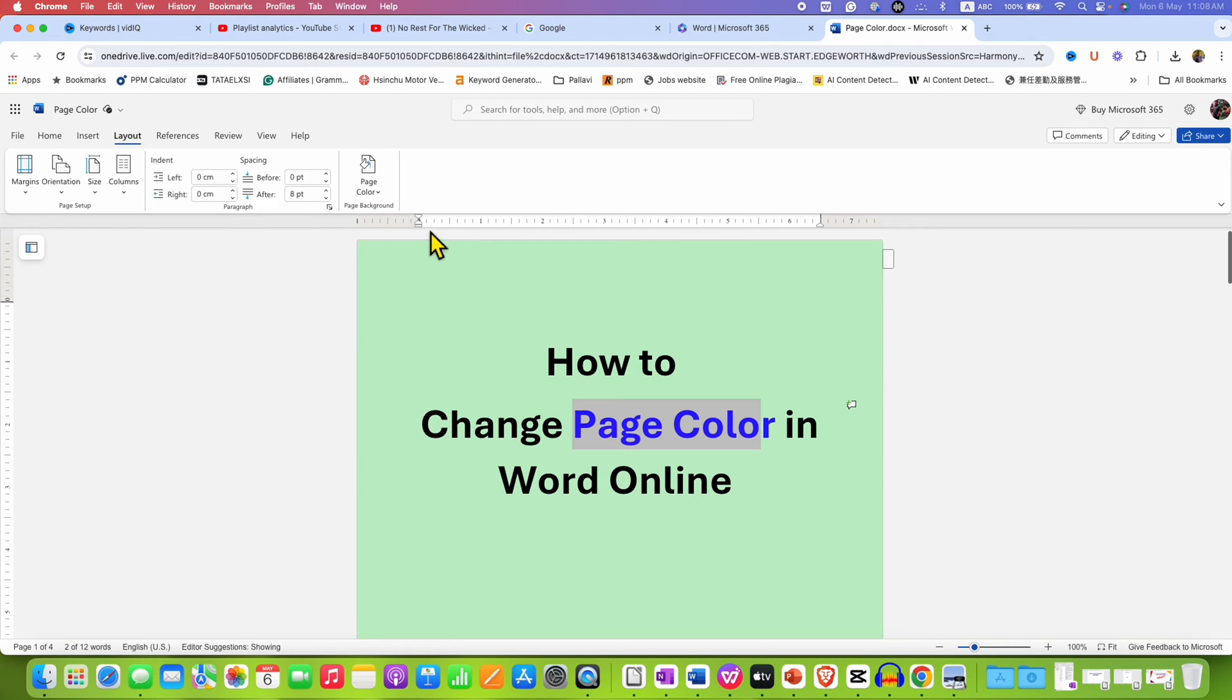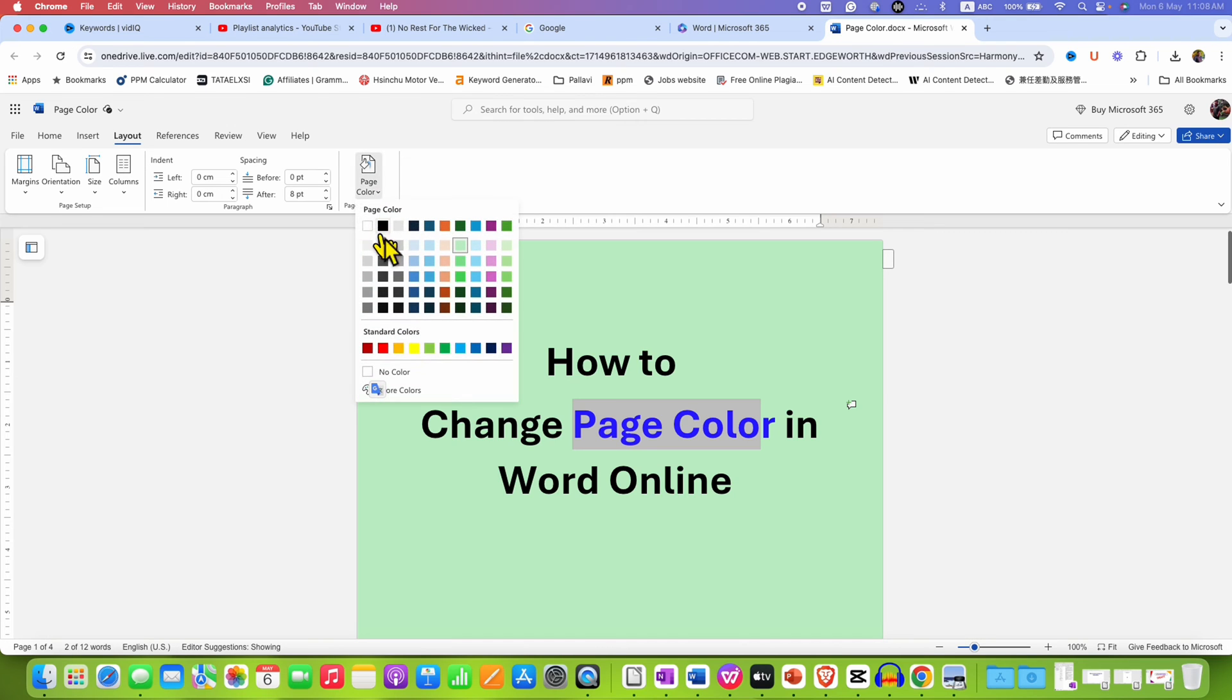However, note that if you don't like the colors that are available, you can always click on more color option at the bottom.